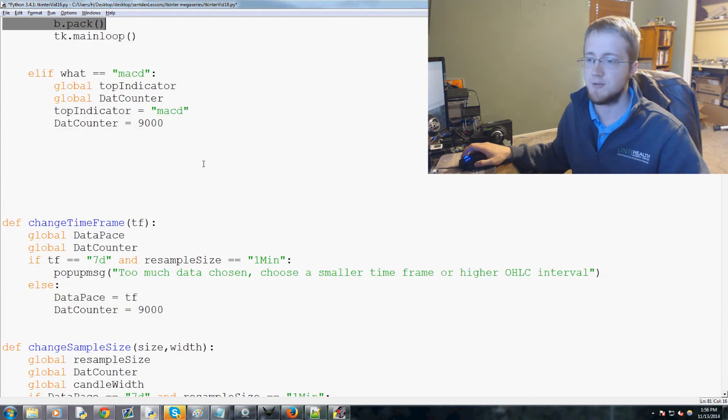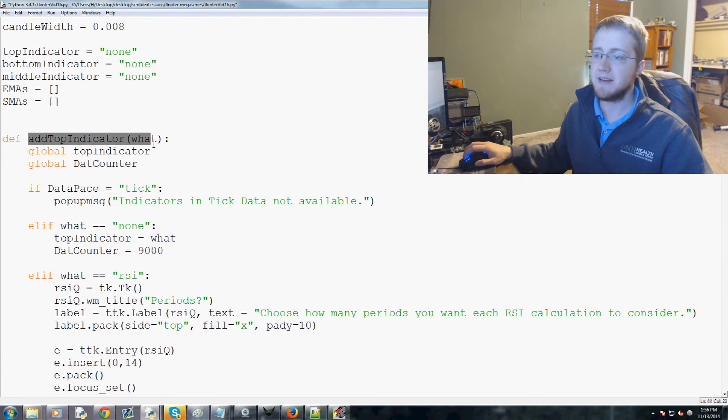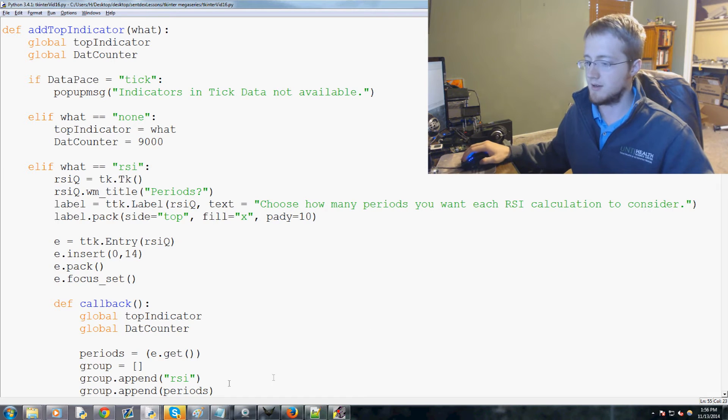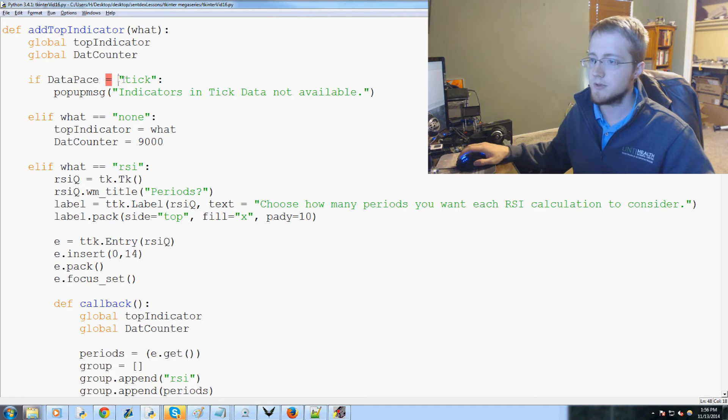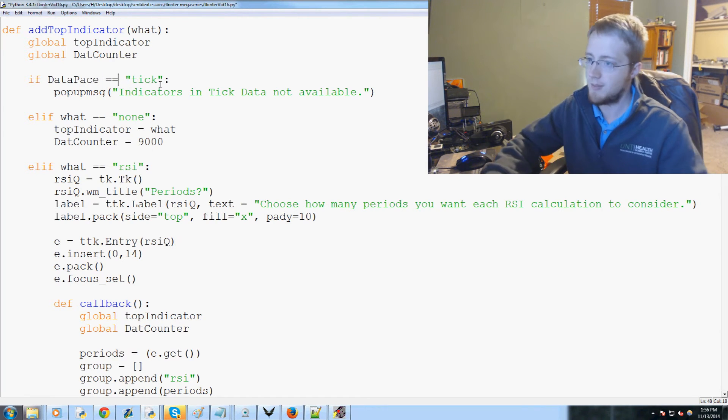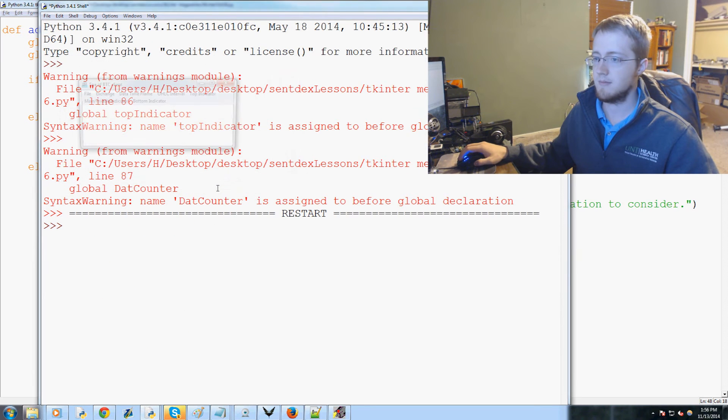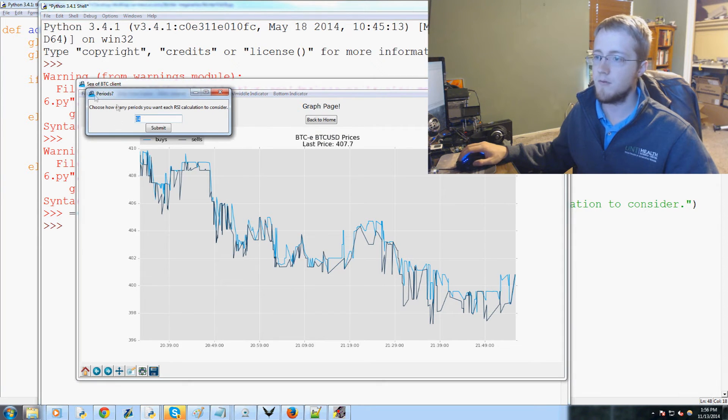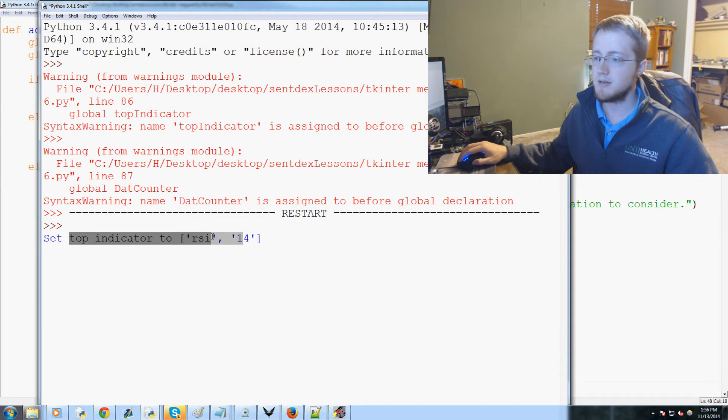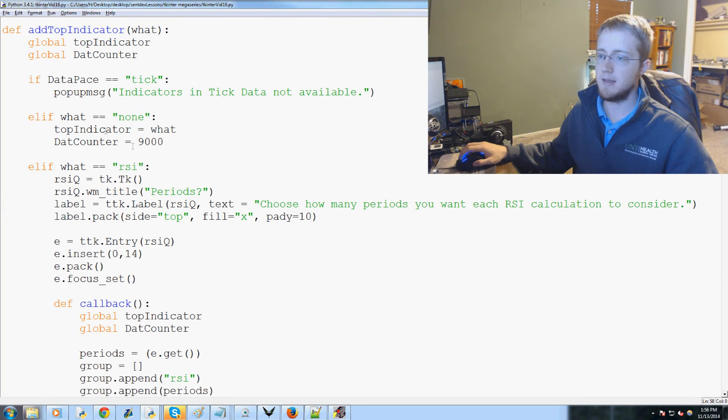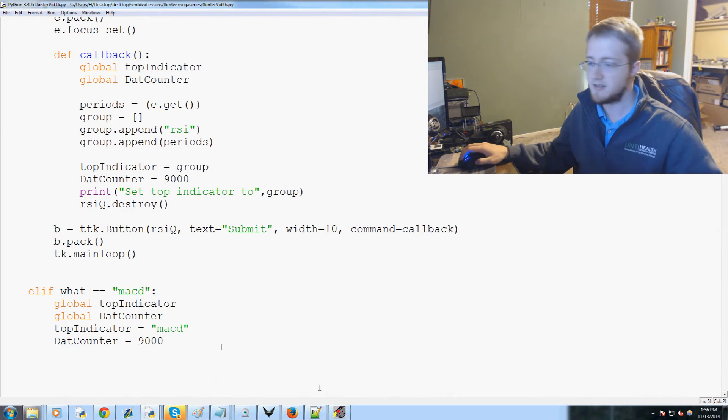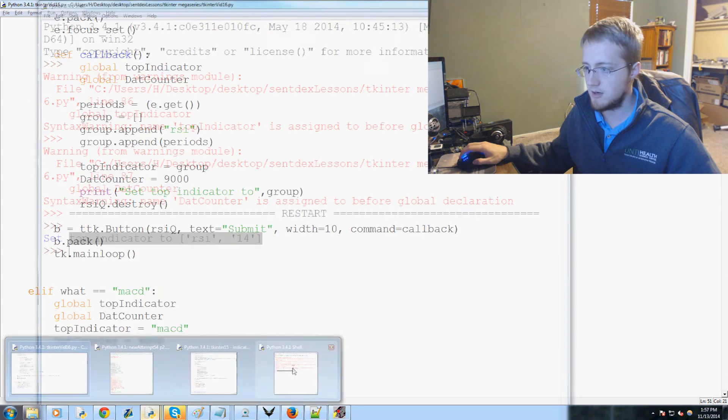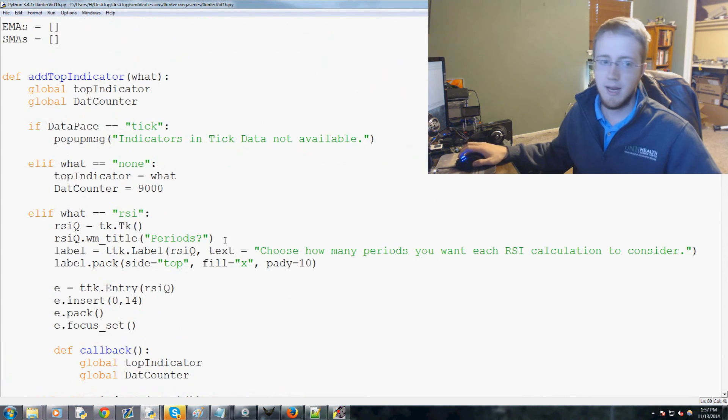Eventually we will let the user change them. So that's it for add a top indicator. Let's go ahead and run this and see if anything goes wrong. Invalid syntax somewhere - if database equals, that's a syntax error. That would be an assignment operator, we want a comparison operator. Let's try again. Top indicator RSI pops up, default 14 period, submit. It says 'set top indicator to RSI 14' - no problem, awesome. If it's None it sets it to None, and if it's MACD it sets it to MACD.